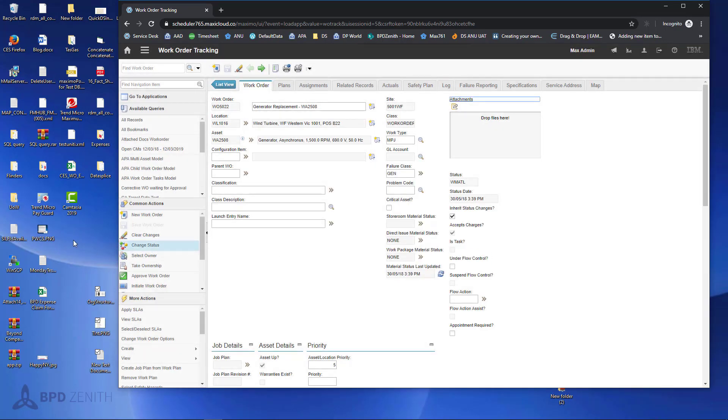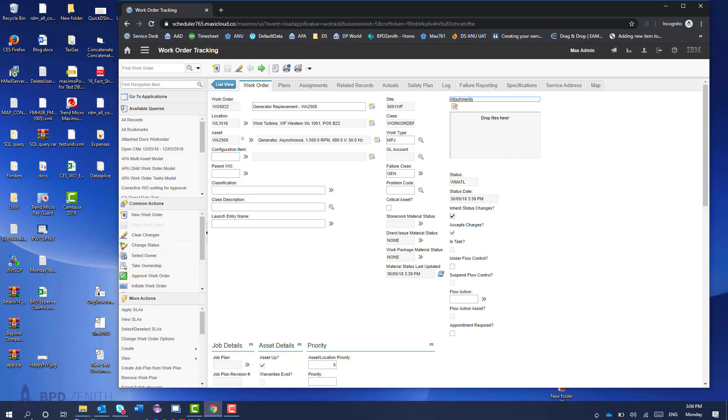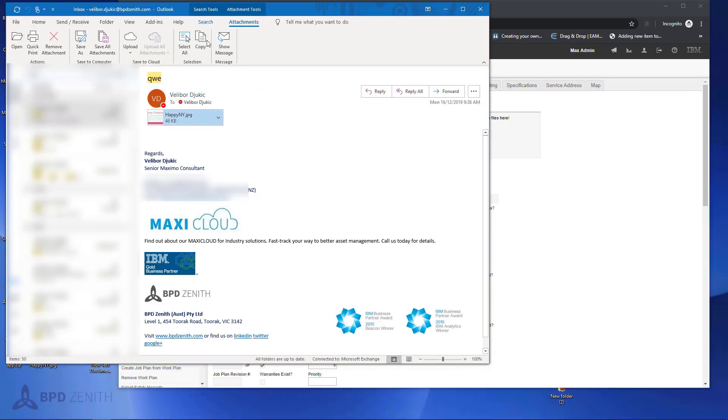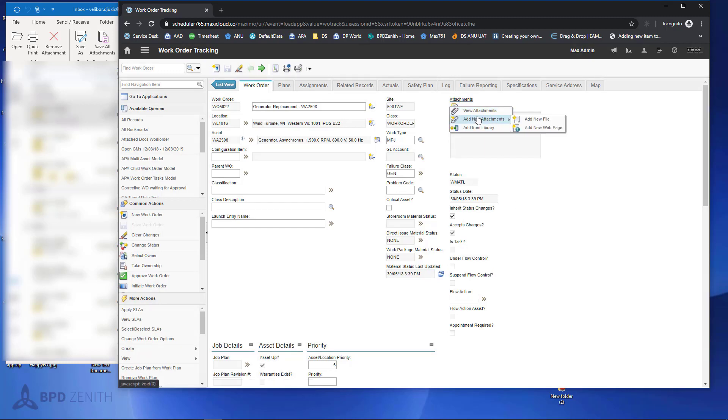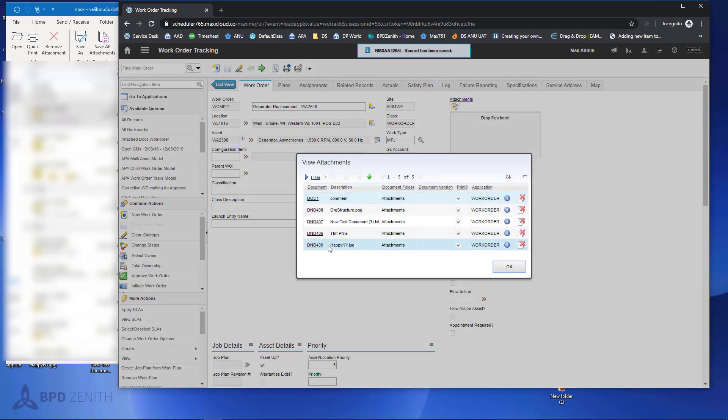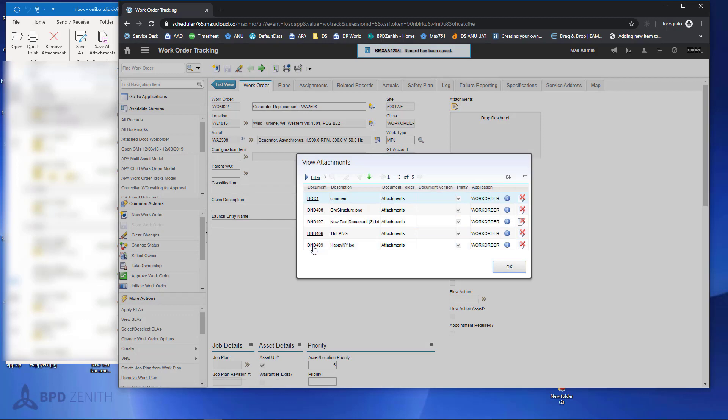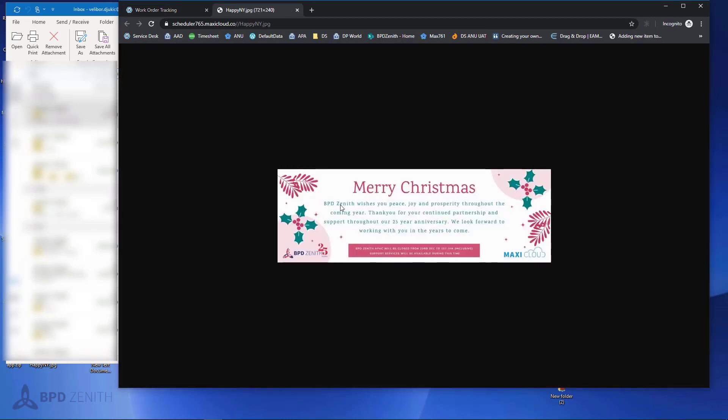We can attach from any folder in the file system, including network folders, or if we go to Outlook and check our mails, directly from email we can attach. We can attach file and notice that this file is now attached.